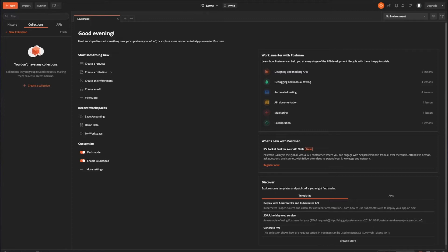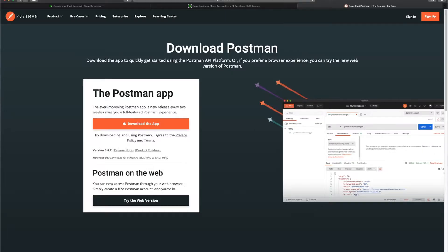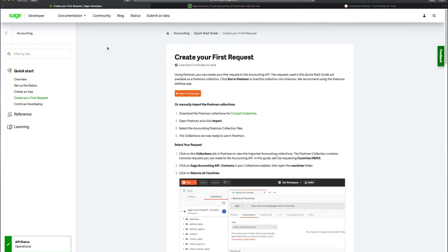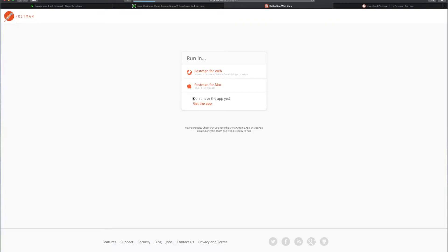We currently have an example Postman collection available as part of the Quickstart guide. And I'll add a link to this in the description as well. And what that does is cover one of the sections of our API reference, specifically around contacts. And it covers various endpoints that relate to contacts, such as addresses, contact types and countries. And if we just pop across to the developer here, you can see as part of this Quickstart guide, you've got these really handy buttons that Postman provide. And when we click it, that gives us an option to either open it in the web version of Postman, or because I've got this installed here, we'll click Postman for Mac and allow.